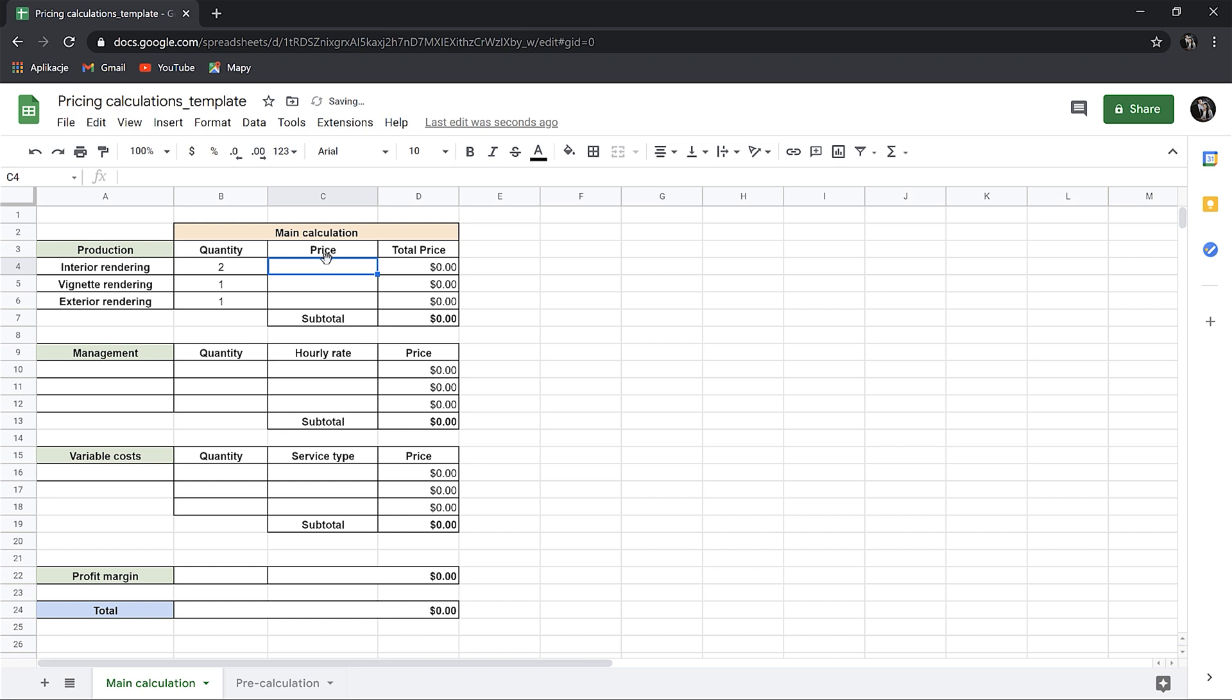Now, we need to estimate the price for each of them. How can we do this? If you have never worked on a project before and you have no idea how much to charge per image, you can help yourself by using hourly calculations so you'll have better understanding what price it could be. So now, I go to the pre-calculation section.